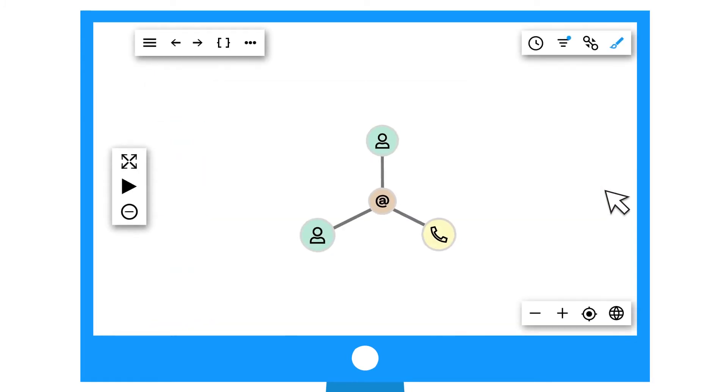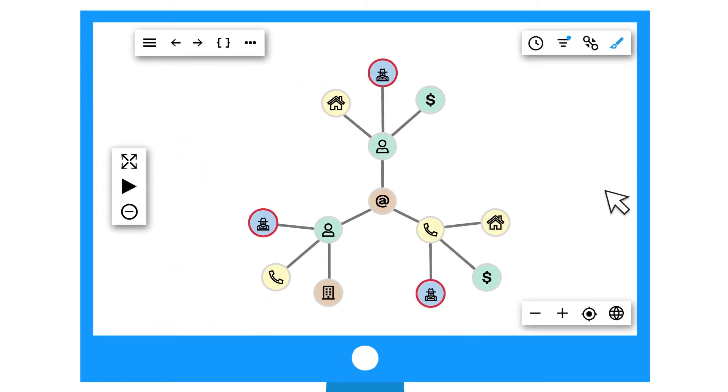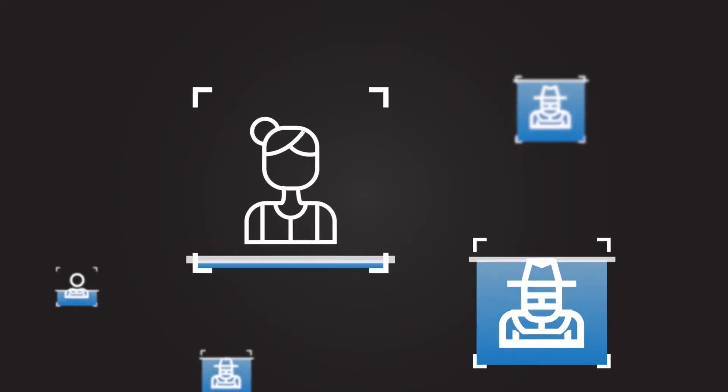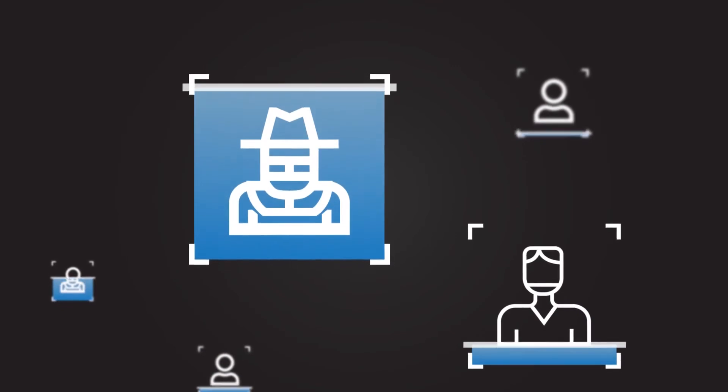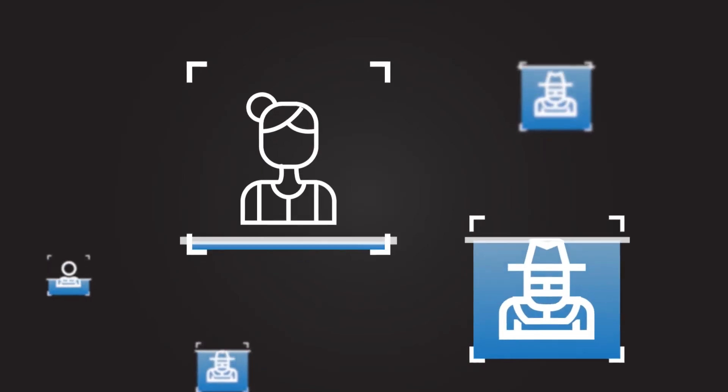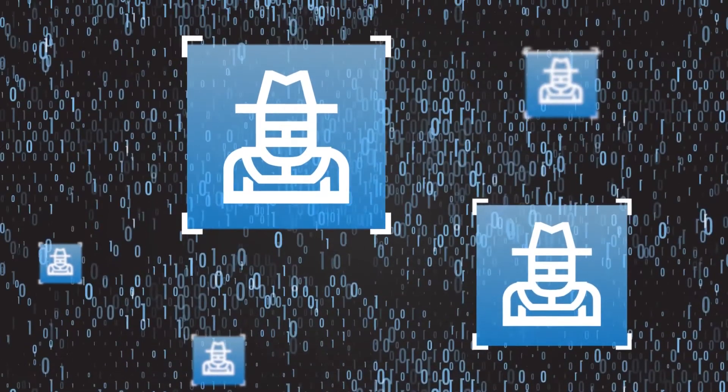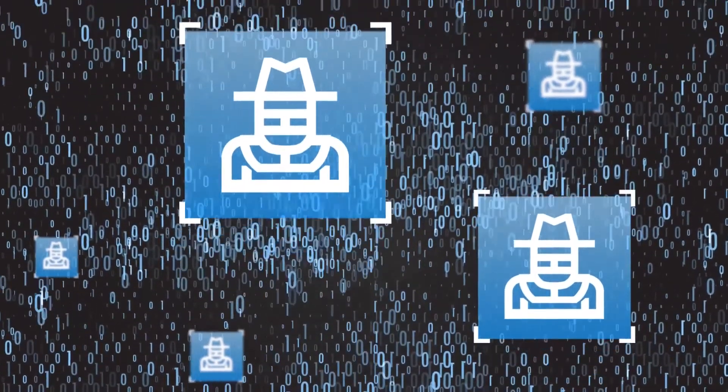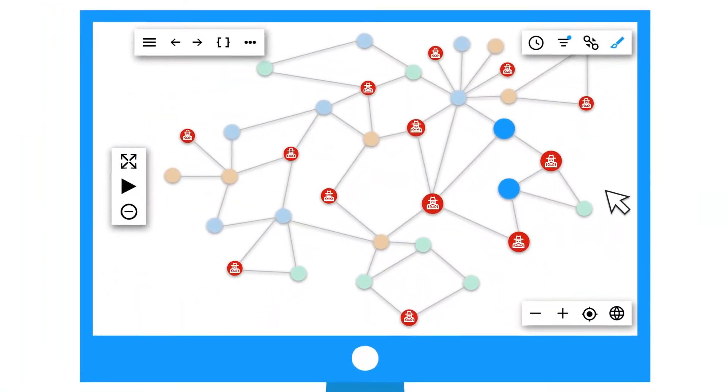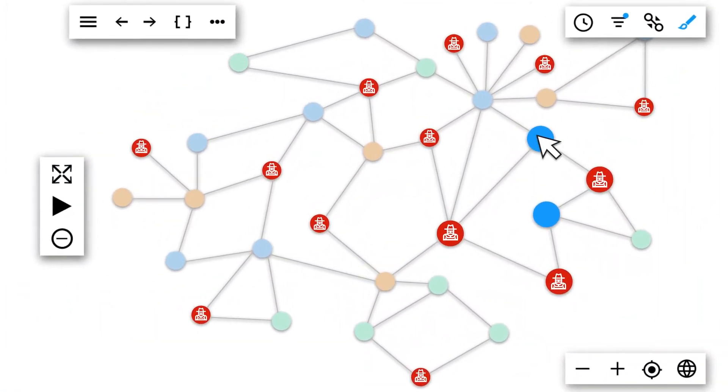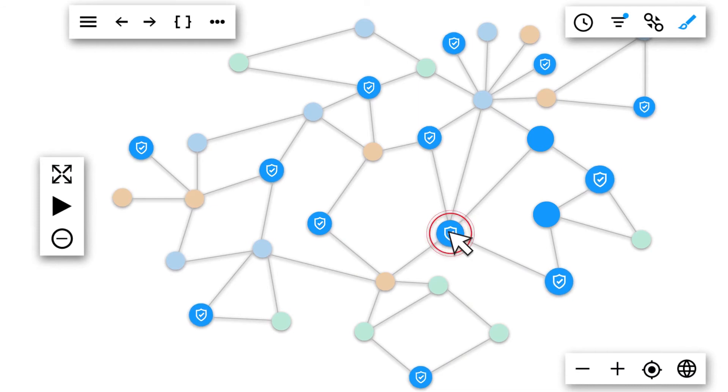It's a game-changer for financial crime fighters. Because while criminals find comfort hiding behind false identities or massive amounts of data, what they don't realize is that graph analytics is empowering organizations to beat them at their own game.